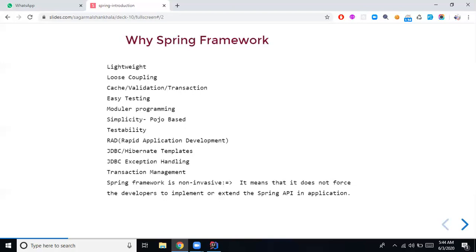Spring Framework by default supports lots of functionality. If you want to apply a caching system in your application, you can use Spring Framework annotations. Similarly, if you want to apply server-side validation, it supports that out of the box. The same goes for transactions — if your application needs to support transactions, you can put the @Transactional annotation through Spring Framework and achieve that feature.